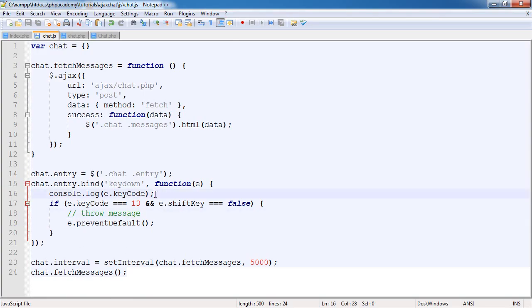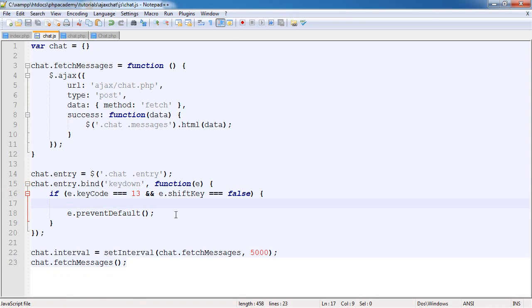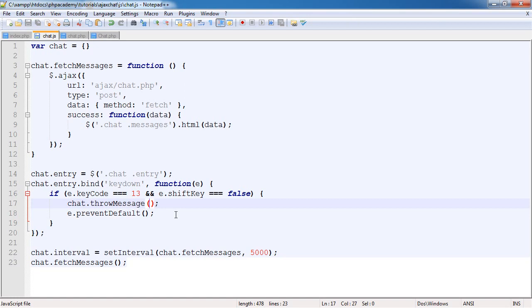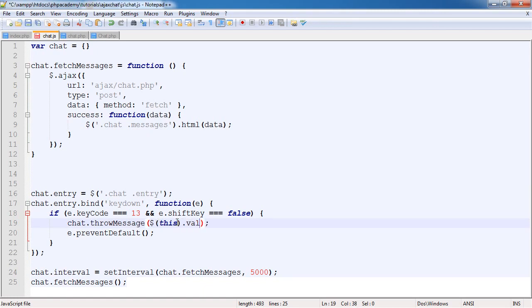Let's get rid of this console.log. The throwMessage is going to call the throwMessage function that we're going to create here. So chat.throwMessage. Now we're going to define what we need to send through to this method. That's going to be the value of the text area, so we can say this.val.